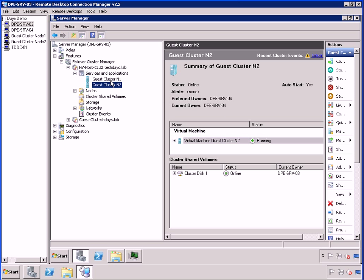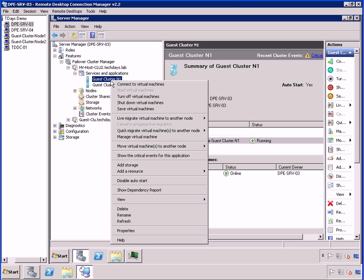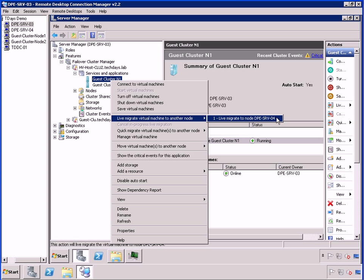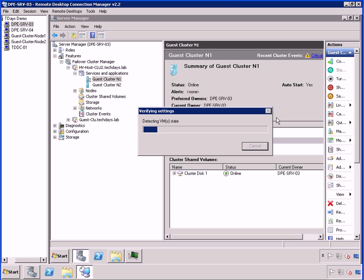So in order to vacate all the services from my physical first Hyper-V node over to the second, we do something called a live migration. Simply right clicking on the guest cluster, selecting the context menu for live migrate, and we select that we want to migrate this over to the other physical node inside my Hyper-V cluster.